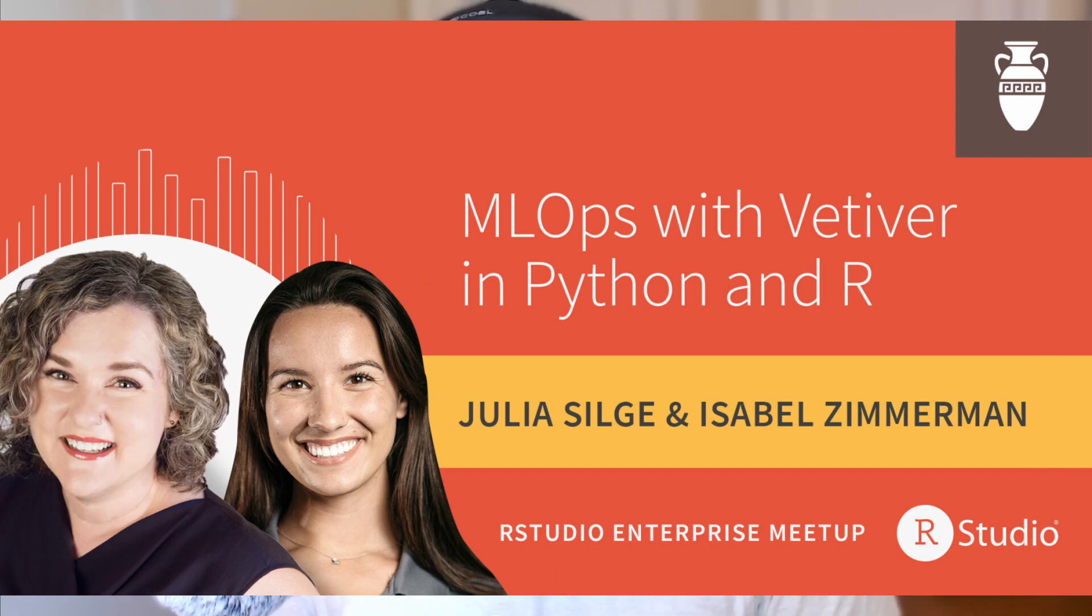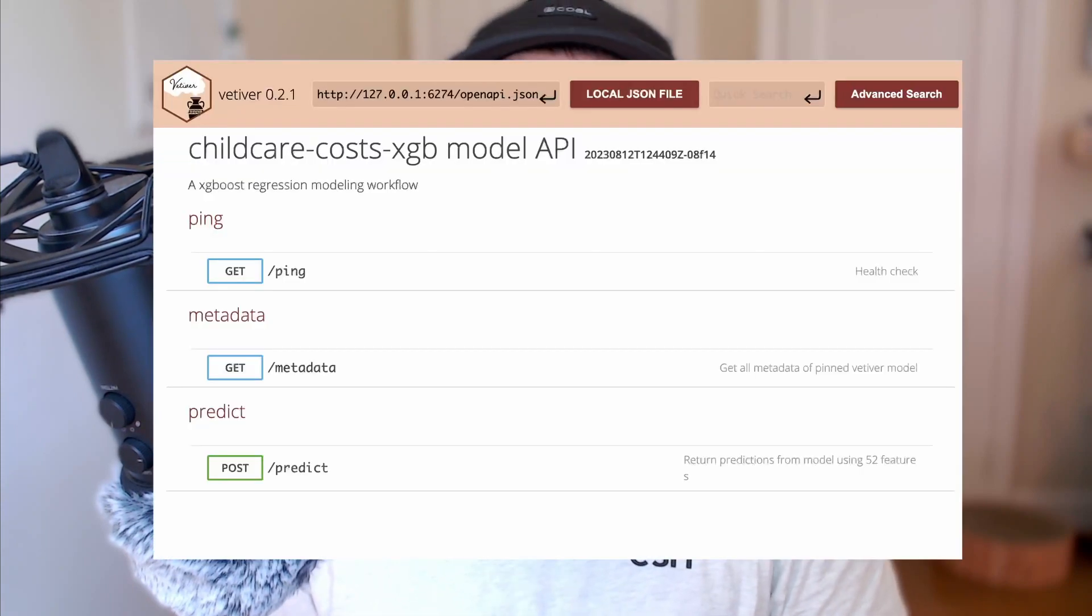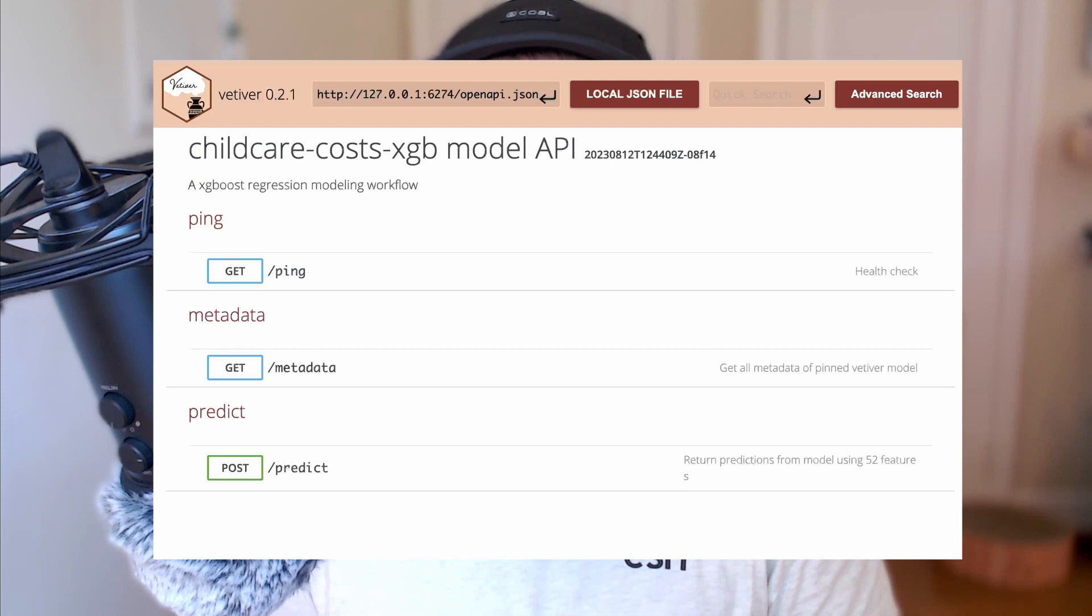That also means that packages like Vetiver, which if you're not familiar, is a framework developed by Julia Silge and Isabel Zimmerman designed to put machine learning models into production for both R and Python. The way that Vetiver puts models into production is by deploying them as API endpoints. And those API endpoints for the R version are written using Plumber. So Valve can already integrate with Vetiver APIs out of the box.